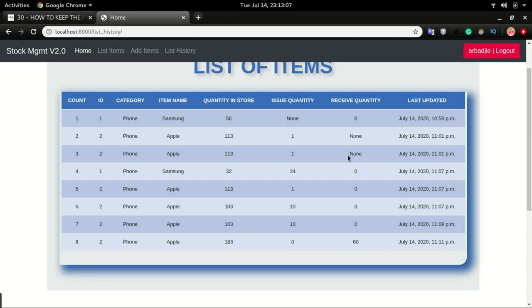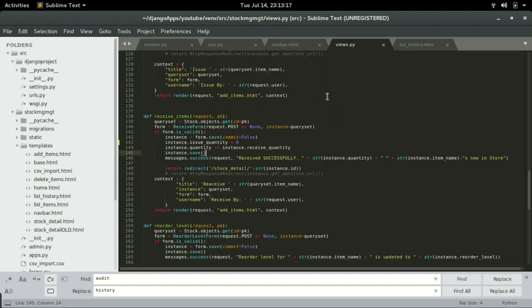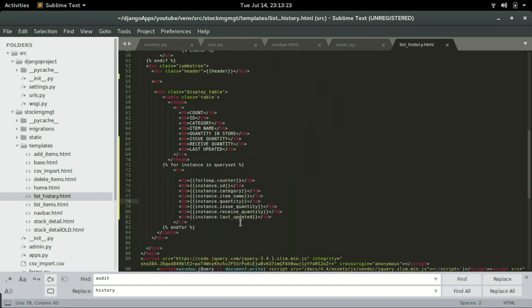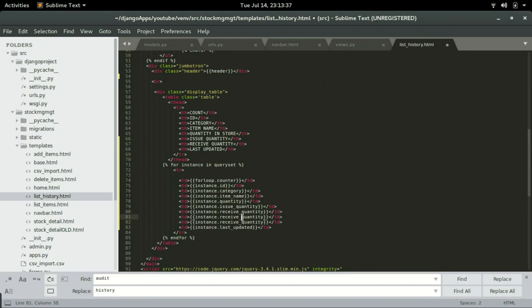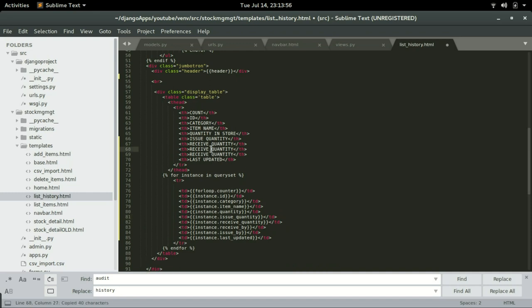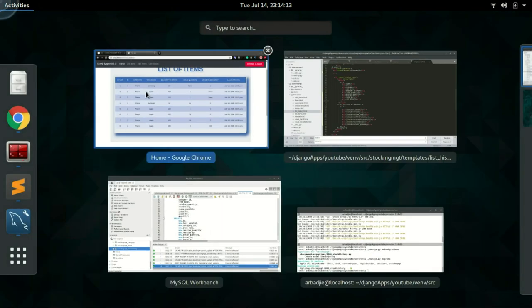Next is to grab the username of the person doing this process. We want to add issue_by and receive_by on this table, so I'm going to add two extra columns on the list history template: receive_by and issue_by. Save and refresh the screen.